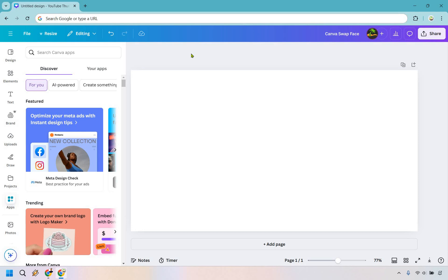Thanks for checking out my Canvas swap face tutorial. Here I'm going to be showing you how to swap faces and it's pretty simple to do. If you'd like to follow along, you can click the link in the description or simply use that for easier login access.